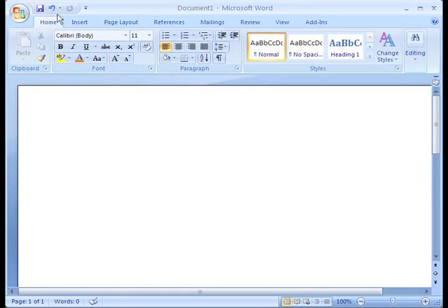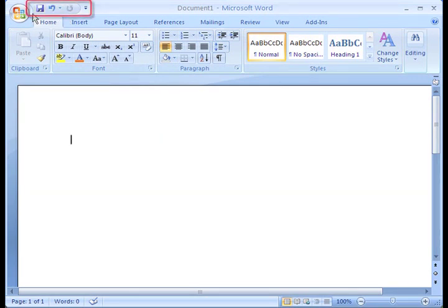Look closely and you'll see the Quick Access Toolbar right here. If you're not looking closely, you may miss it the first time.